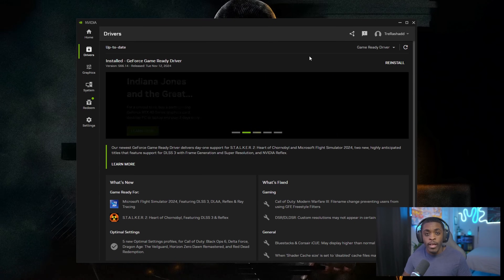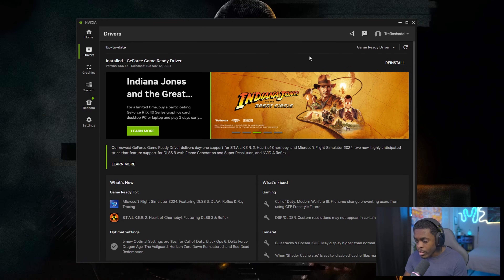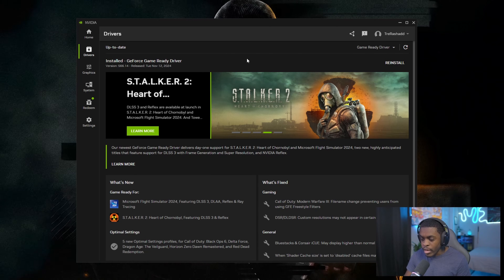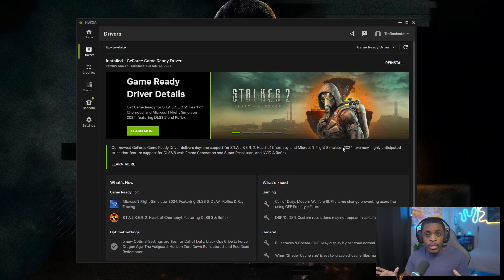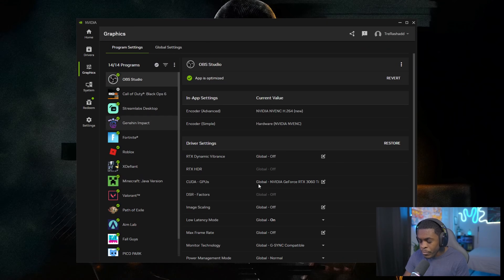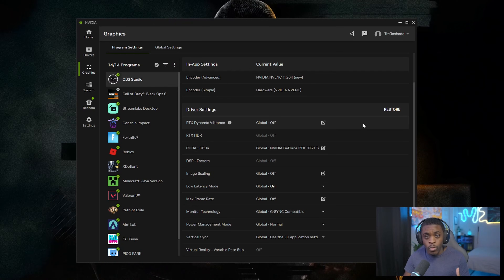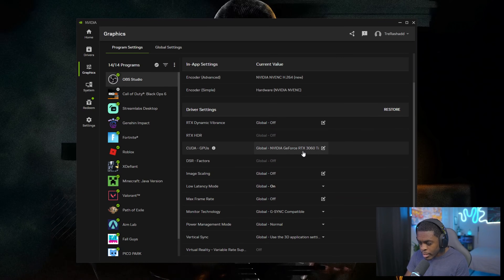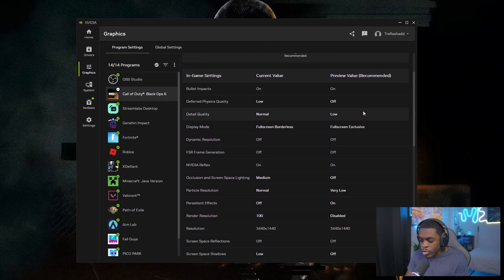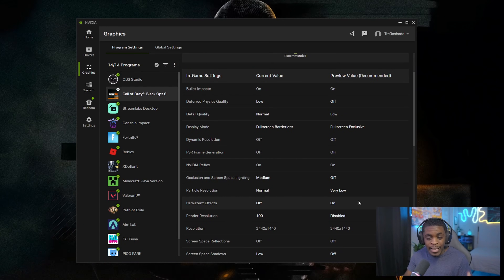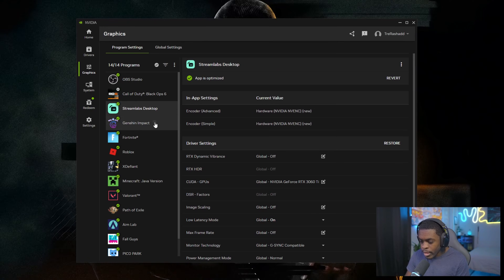On the hardware side, I'd recommend checking whether your graphics card drivers are up to date. If you have an Nvidia graphics card like I do, open the Nvidia application and go to the Drivers section to see if anything needs to be installed — if you're up to date it will show that in the top left corner. I also love that the Nvidia app's Graphics section gives you the best recommended settings for your computer, including the ideal encoder for OBS — in my case the Nvidia NVENC H.264 — as well as optimal in-game settings for performance.